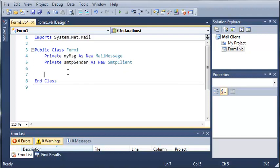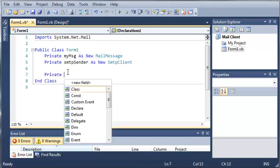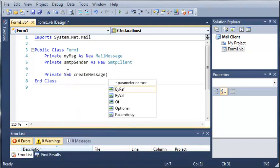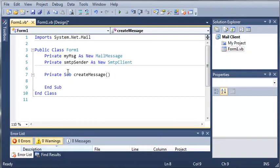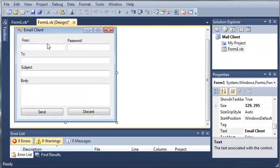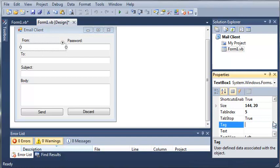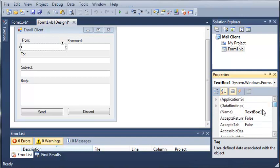So let's go ahead and make some subs here. So we'll do private sub create message. And we're not going to need any arguments for this because everything is stored in our text boxes. So let's go ahead and set the name for each one of these.